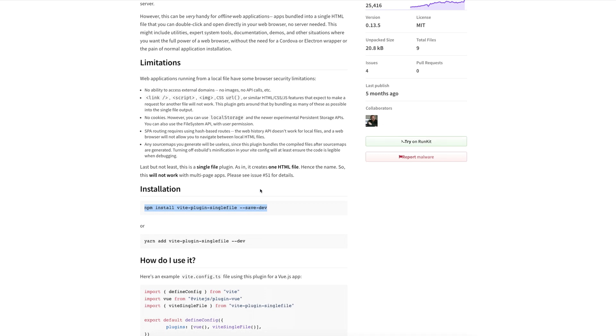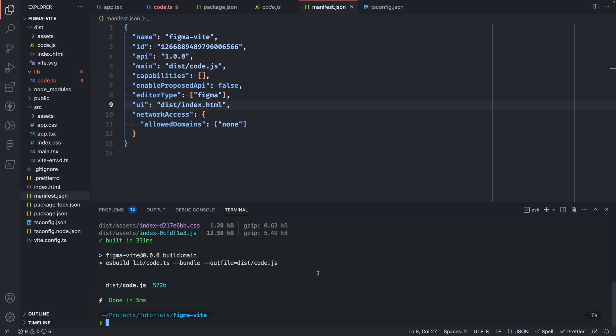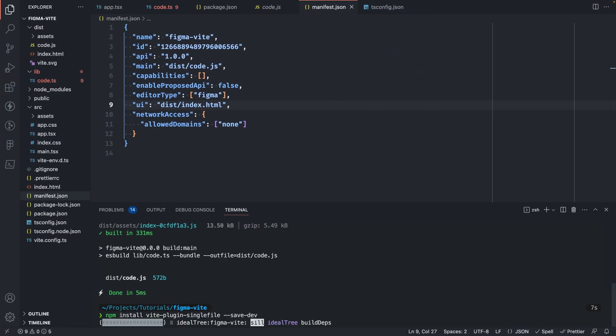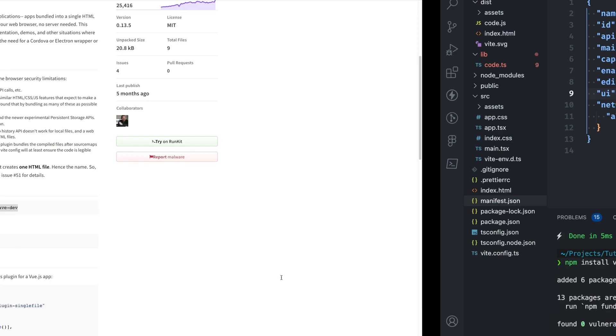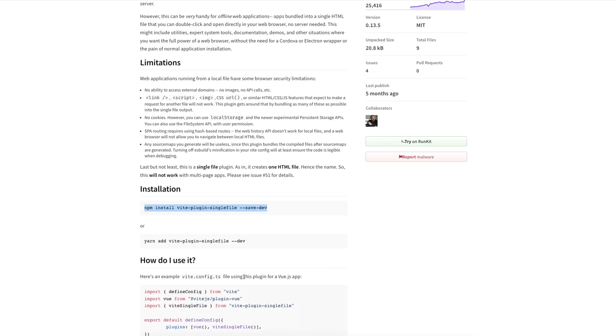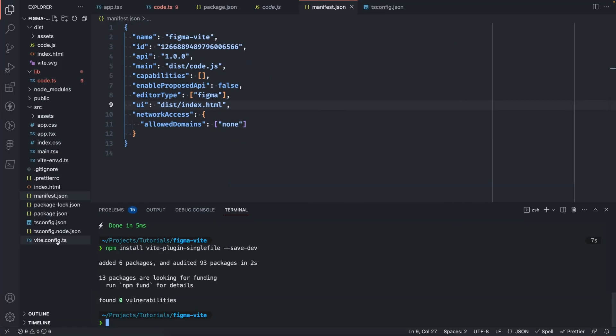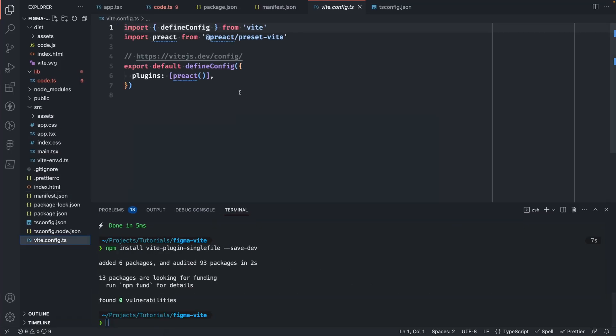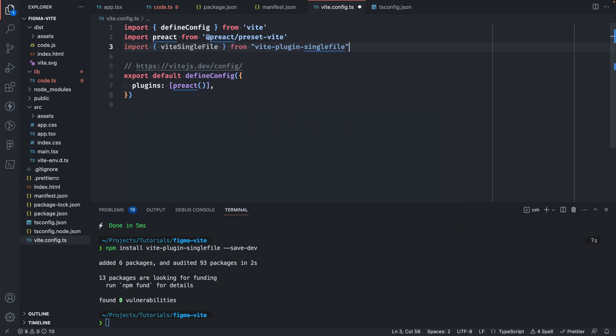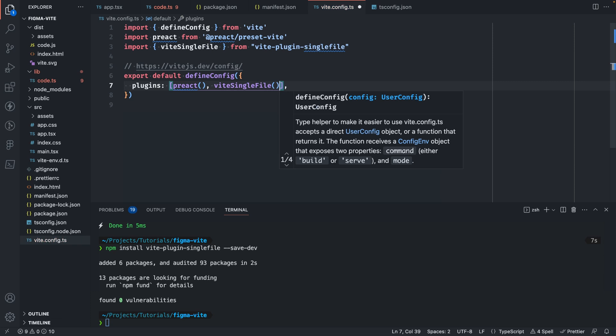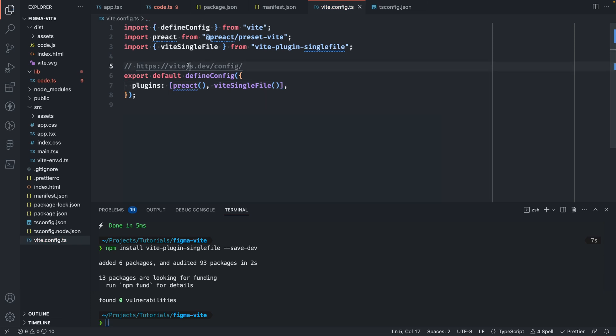Let's go ahead and install it. Back on our project, we'll add it as a dev dependency. Then we'll need to update our Vite config to actually use this plugin. Let's go ahead and do that as well. We'll need to import it and then just add it to our plugins array here. And now we're good to go.